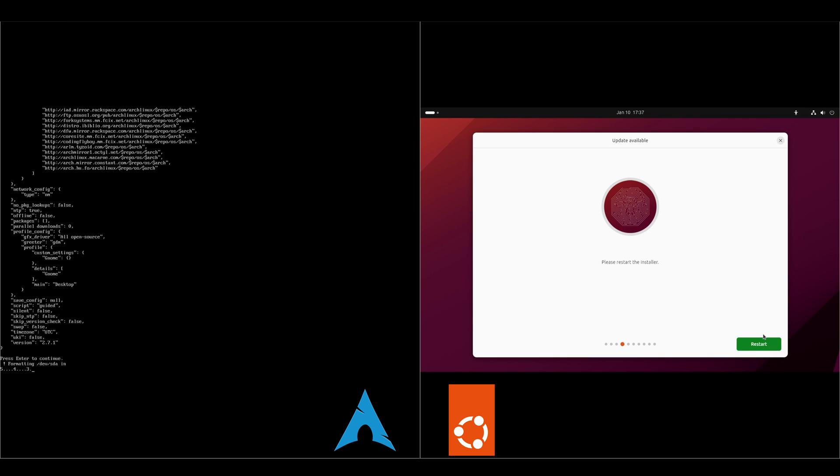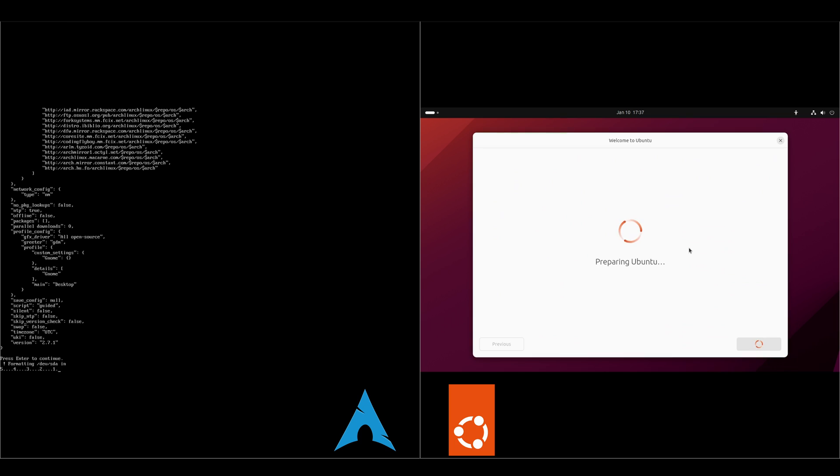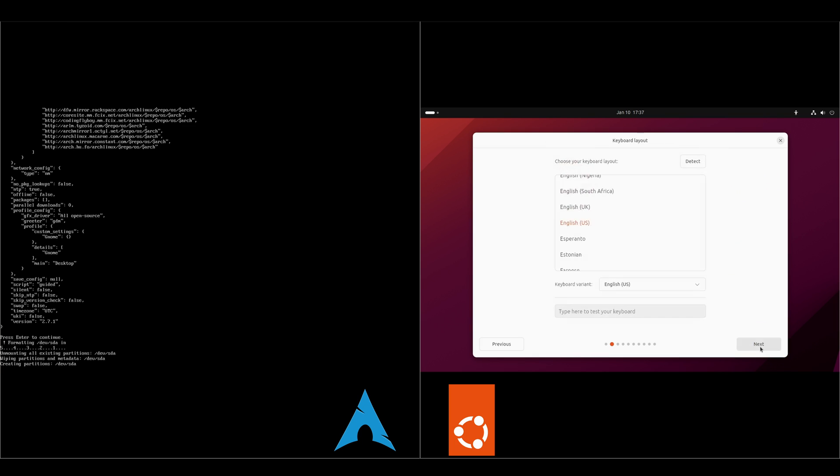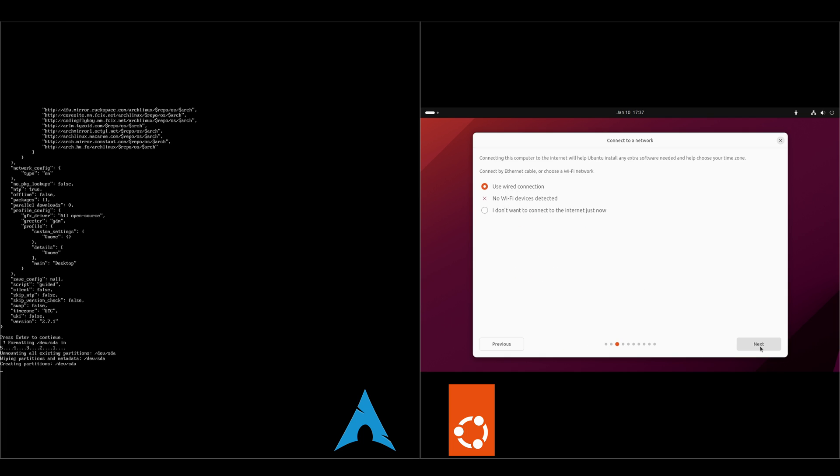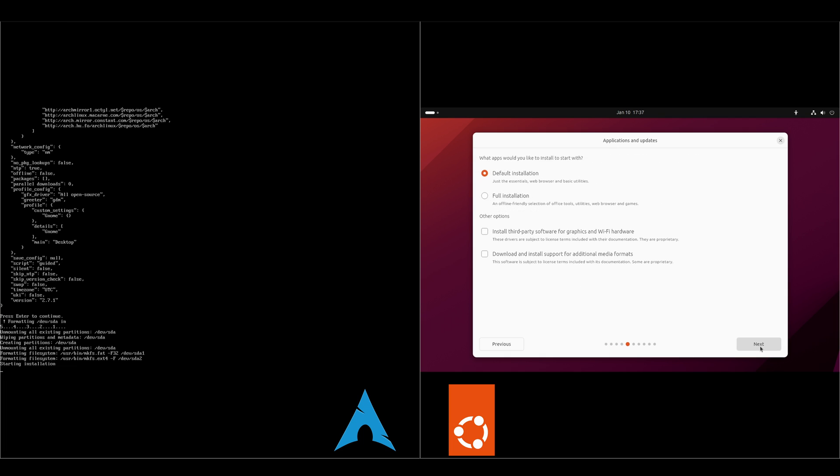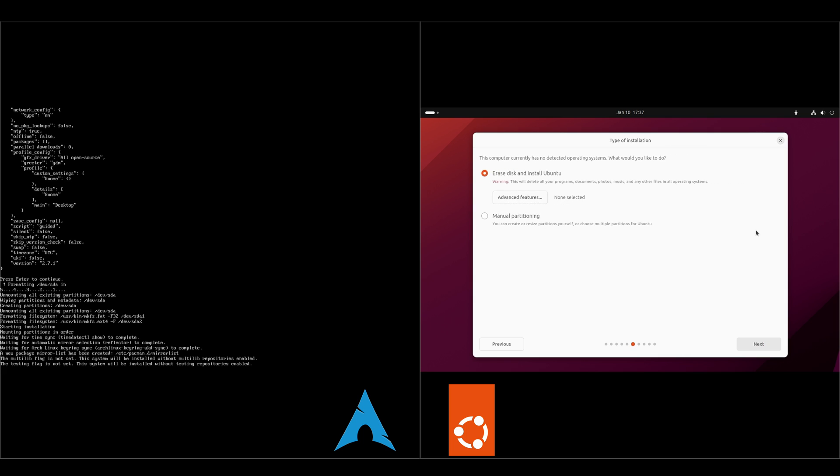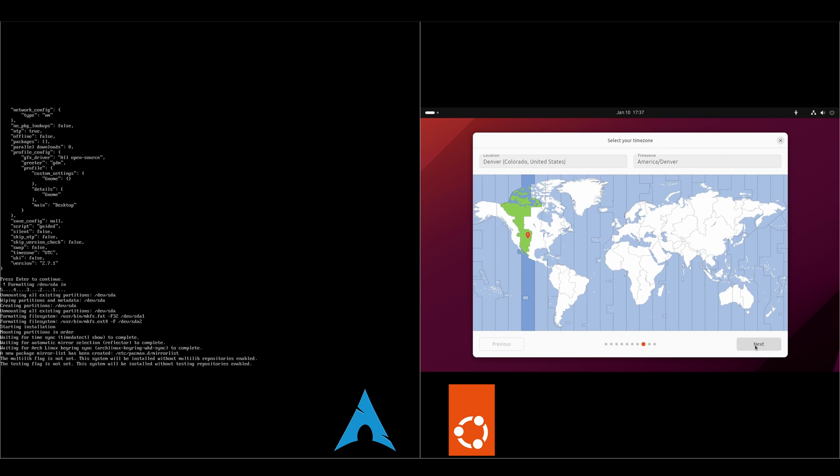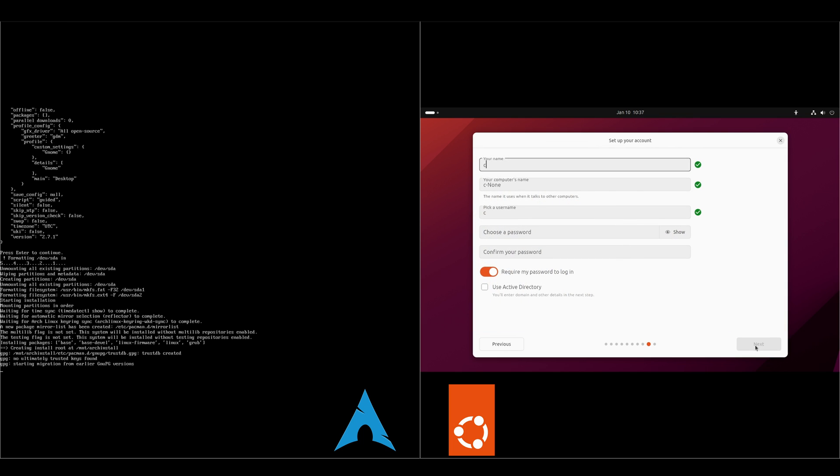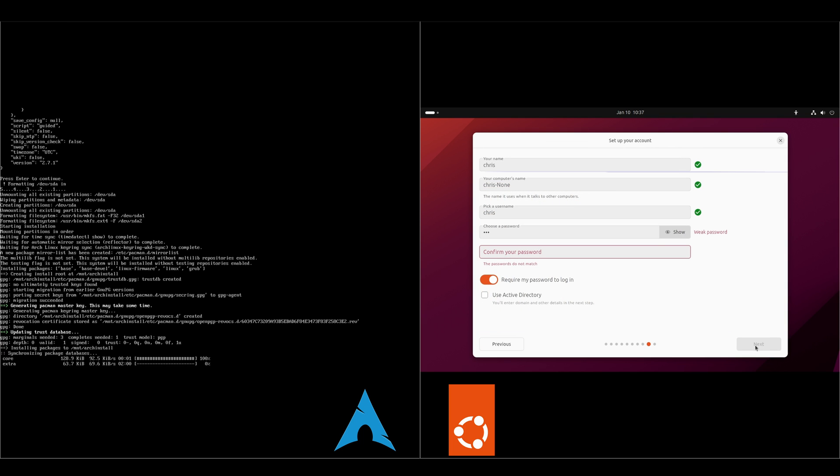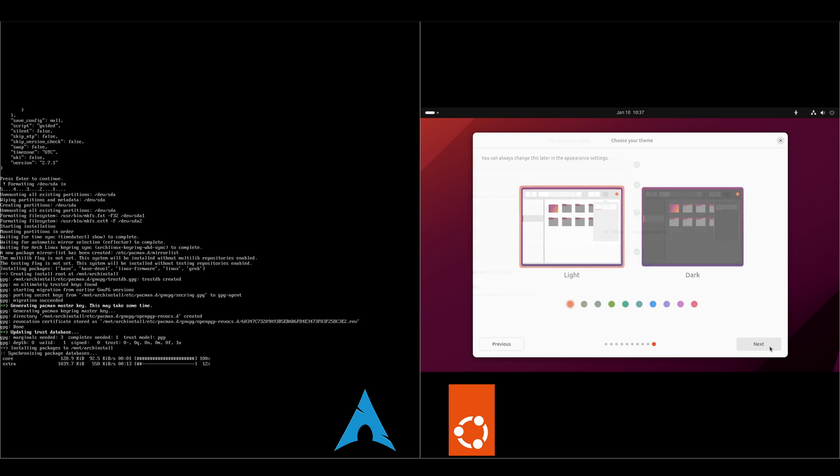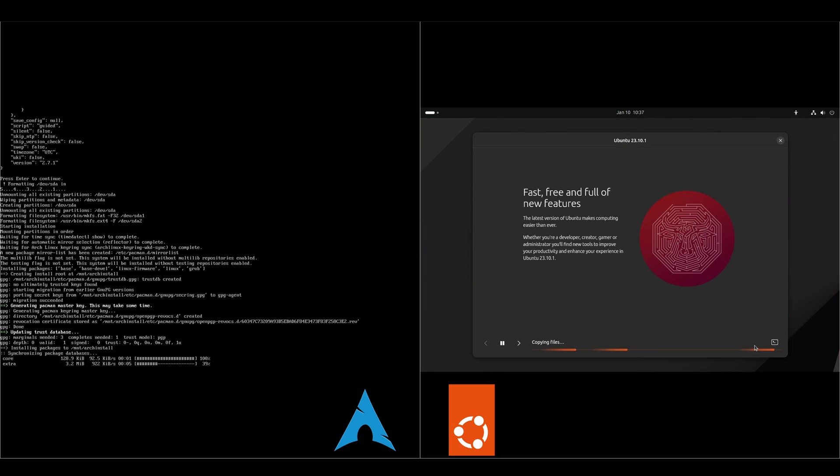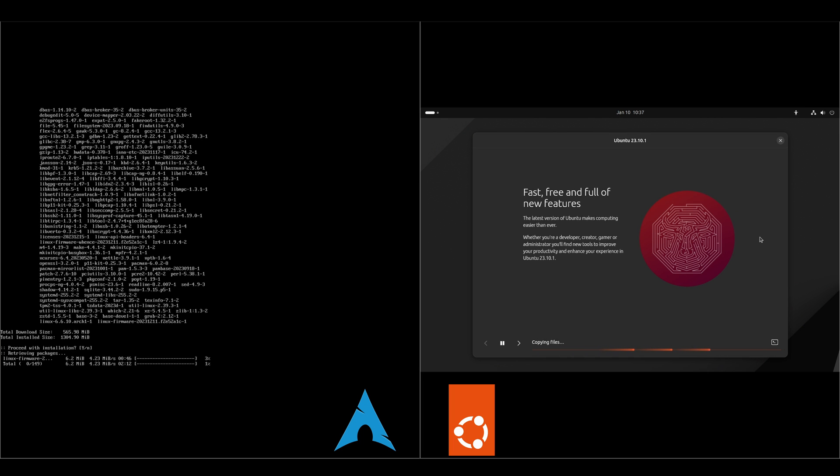And then we'll go over to the Ubuntu side and we'll kick this back off. English, wired connection, default installation. Erase the disk. Choose your time zone. We'll go with the dark theme. Alright, so they're both installing. And I will speed this portion up.